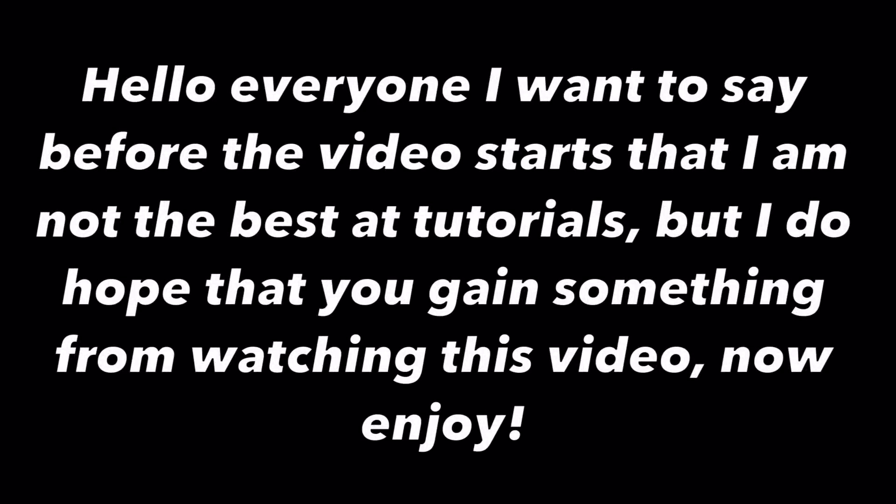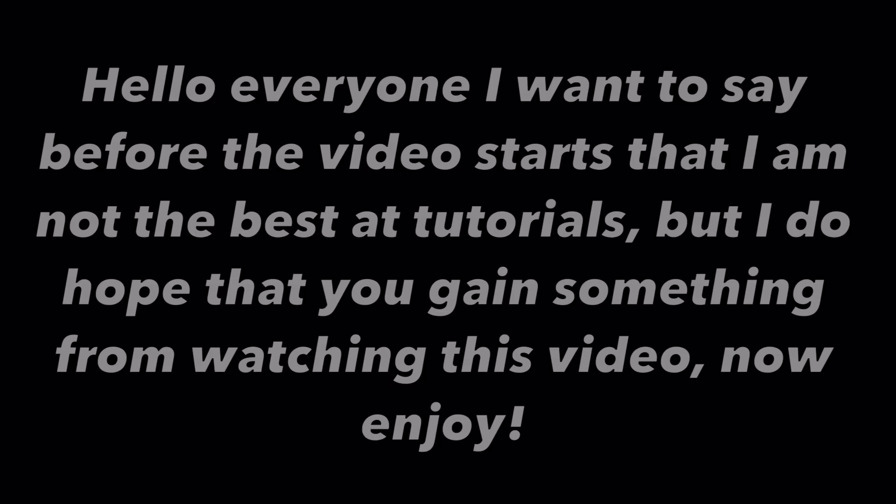Hello everyone. I want to say before the video starts that I'm not the best at tutorials, but I do hope that you gain something from watching this video and I hope that you enjoy the video.